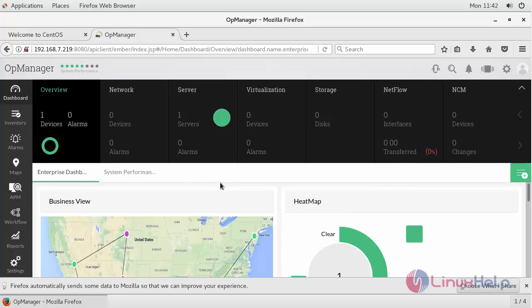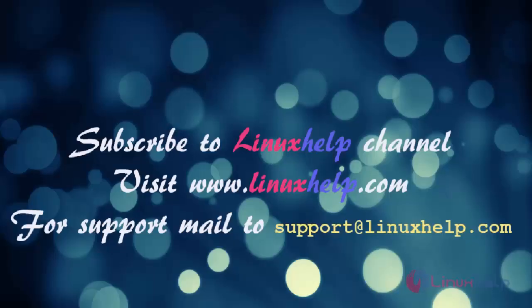And thus we have seen how to install OpManager on CentOS. Thanks for watching this video. Please subscribe to our channel LinuxHelp for further tutorials. Visit www.linuxhelp.com. Any queries, mail to support at linuxhelp.com.